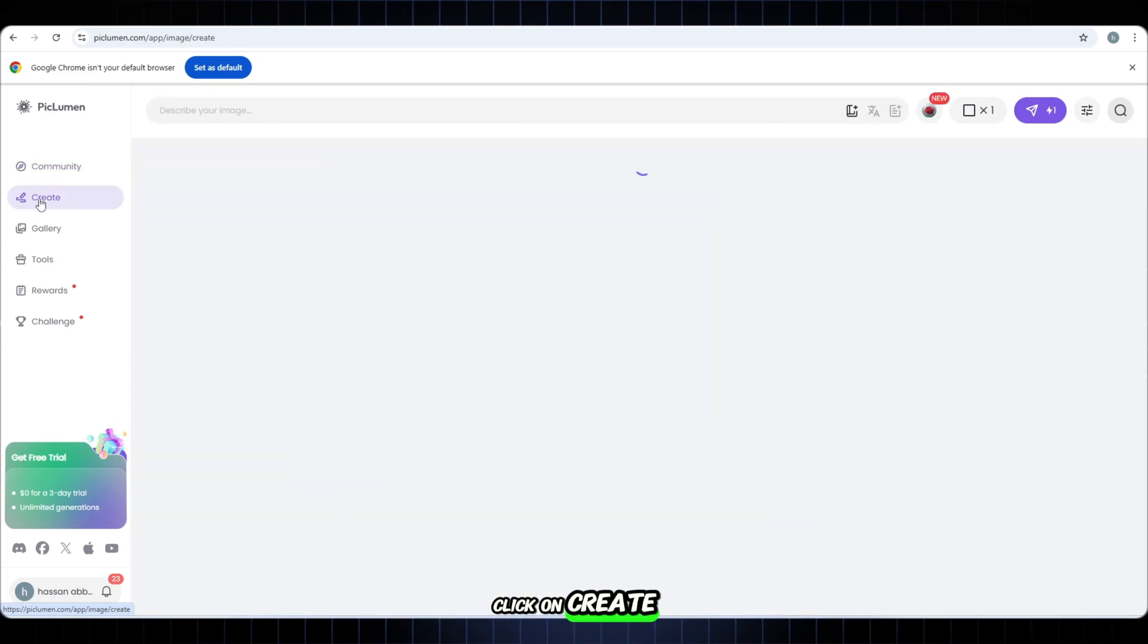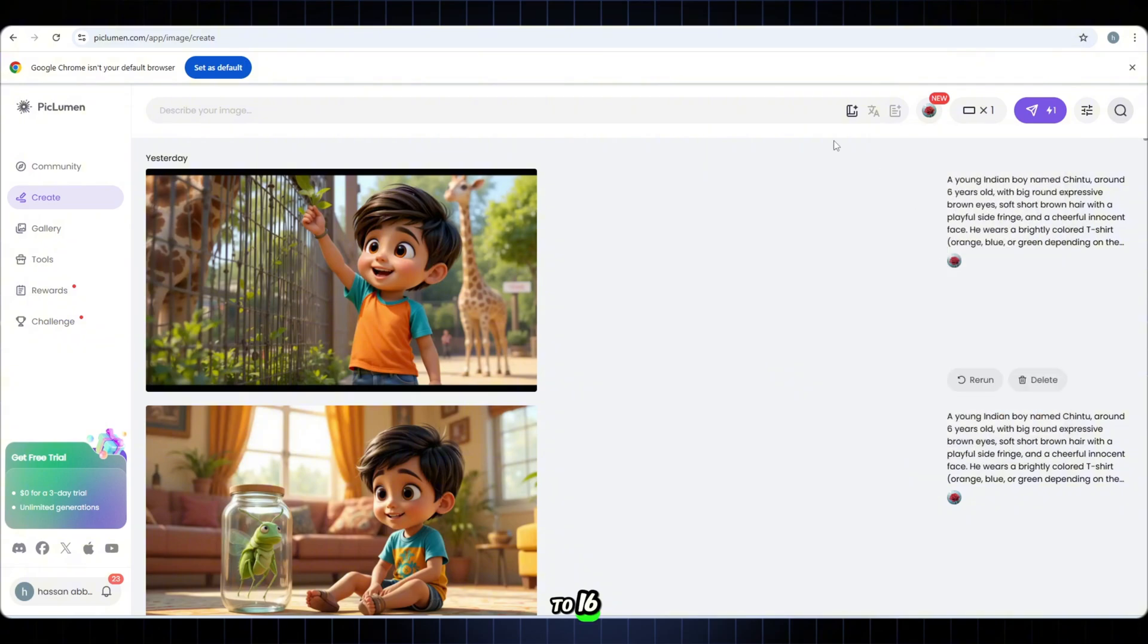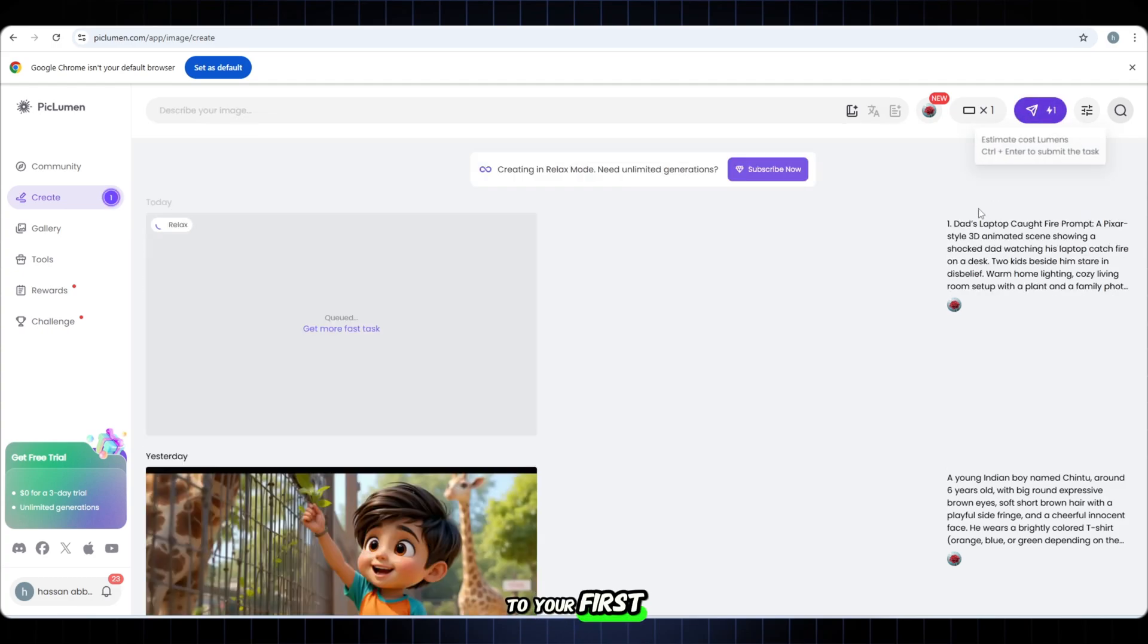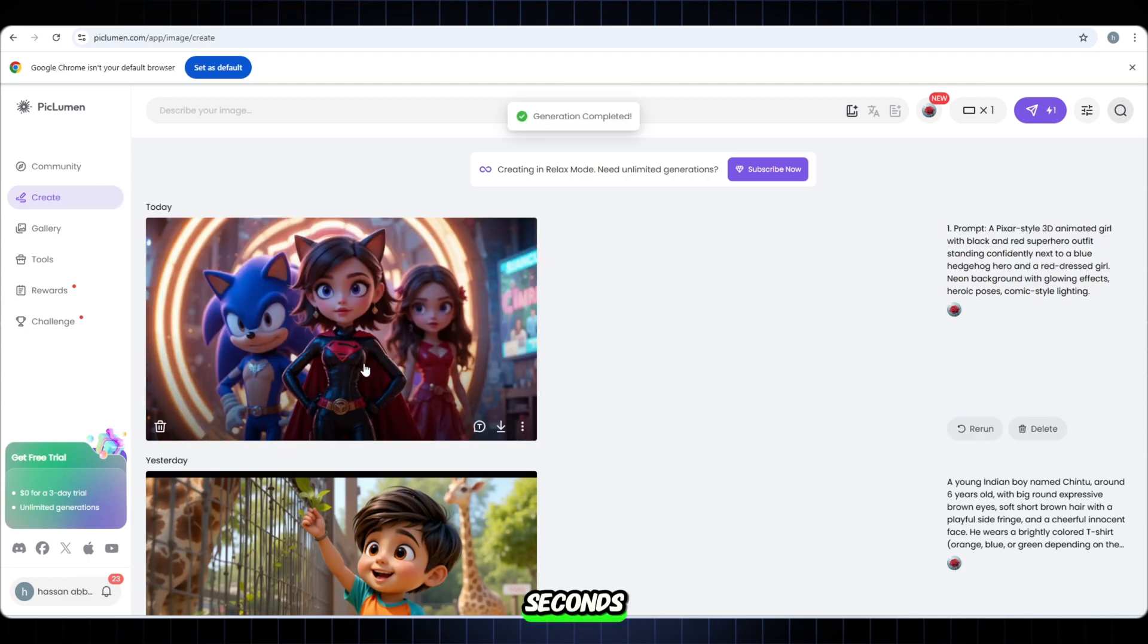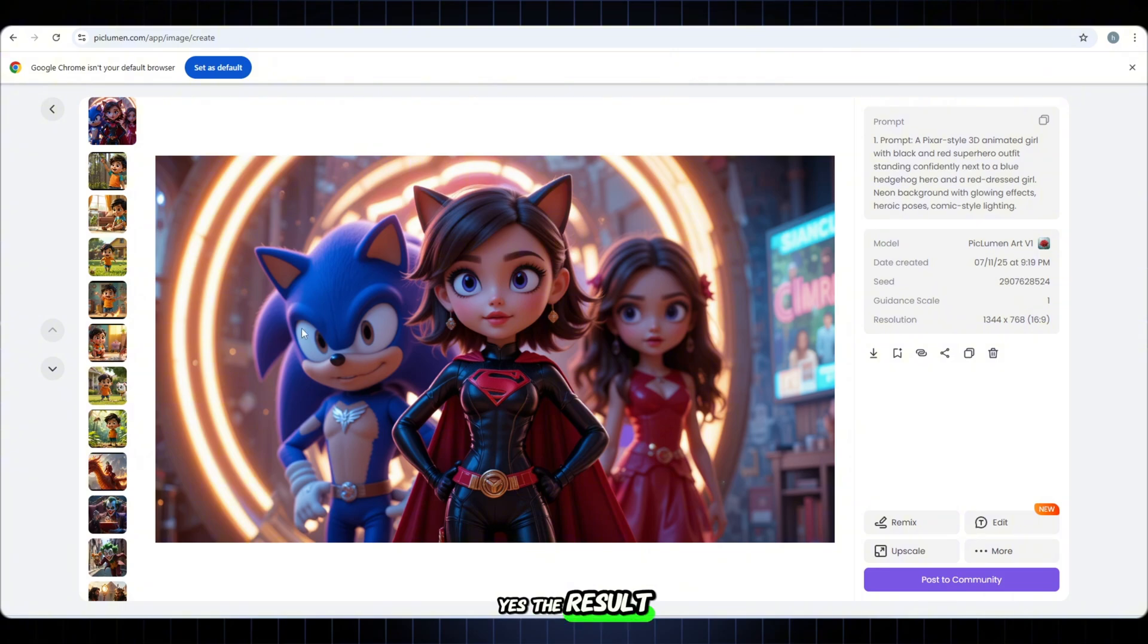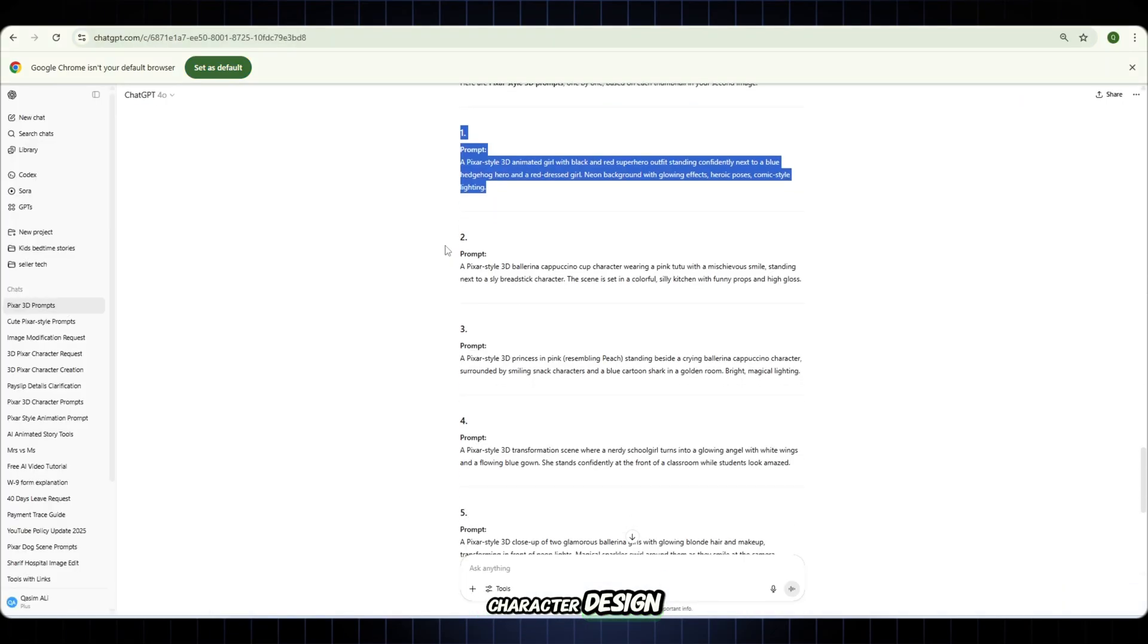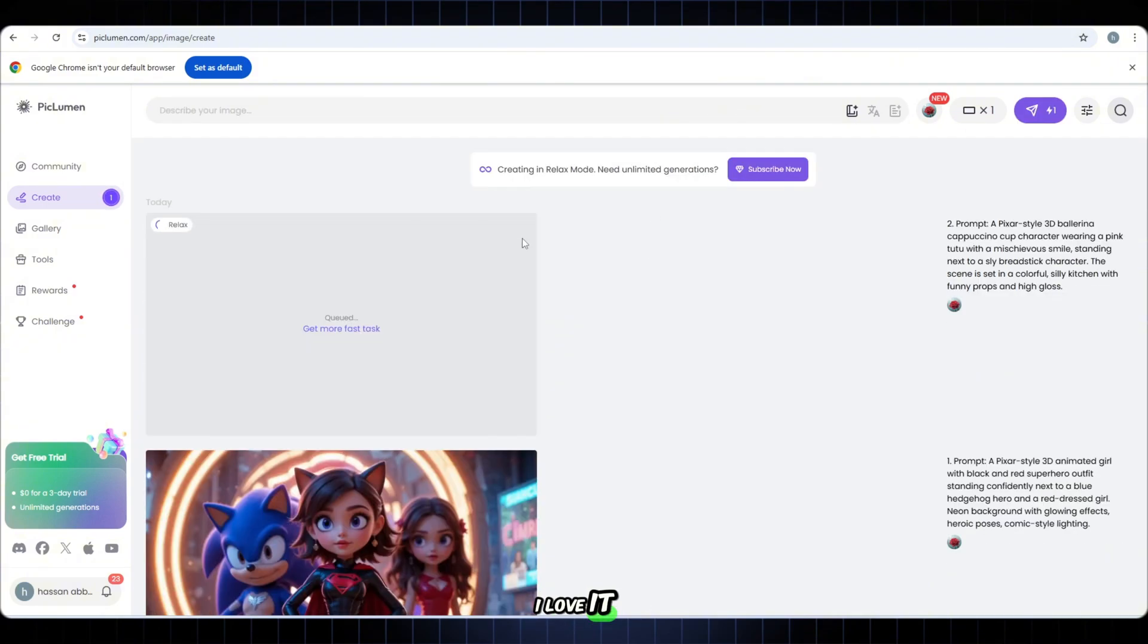Click on create. First thing, set the aspect ratio to 16:9. Because we want this perfectly formatted for YouTube and shorts. Now go back to your first prompt from ChatGPT. Just paste it inside the prompt box. No edits needed. And then hit generate. Wait for it. Wait a few seconds. And boom. The result is amazing. Check the quality. Pixar style 3D. Beautiful lighting. Clean character design. It's so engaging. So powerful. I love it.